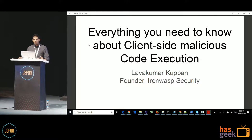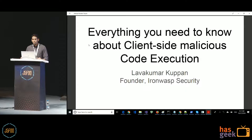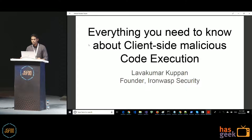Everybody knows what cross-site scripting is, but the depth of understanding could be very different among different people. With a lot of new technology, new features, and new frameworks, there have been a lot of changes in the XSS space — both in terms of how XSS can happen and how it can be mitigated. This talk will cover all of that.